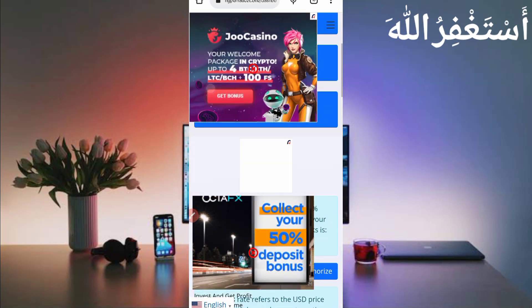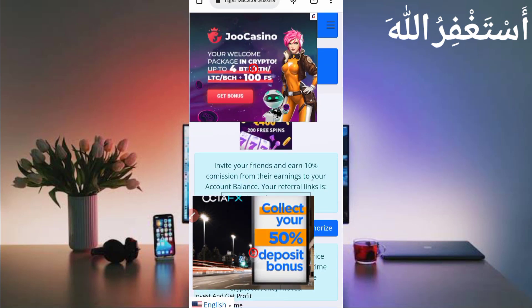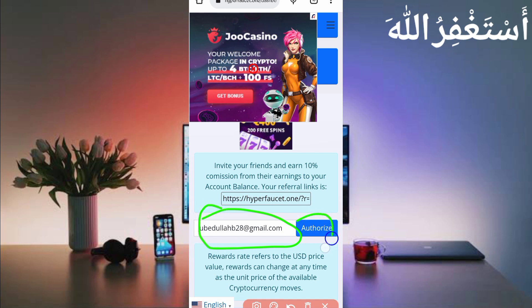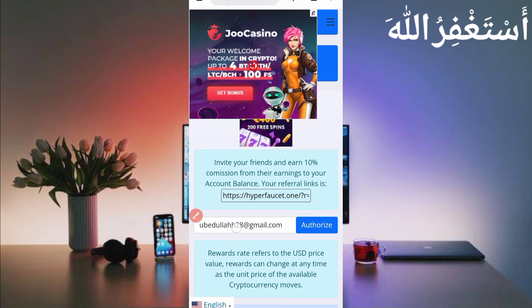First of all, you need to provide here your FaucetPay email address to get your withdrawal, then just click on authorize. If you don't have a FaucetPay account, link in the description. You can create your FaucetPay account to get your withdrawal.